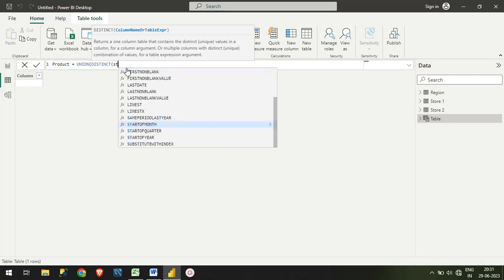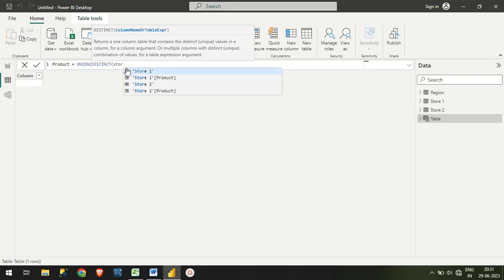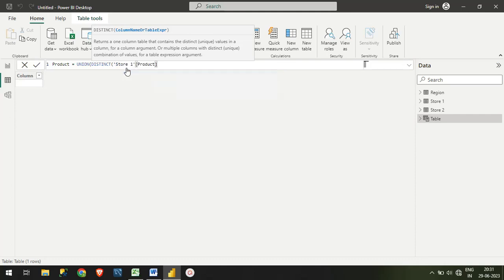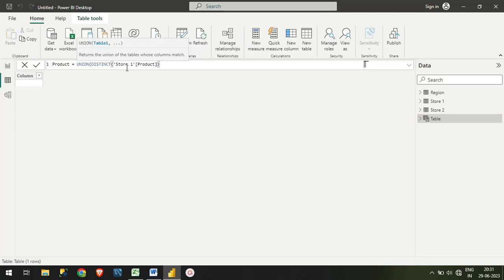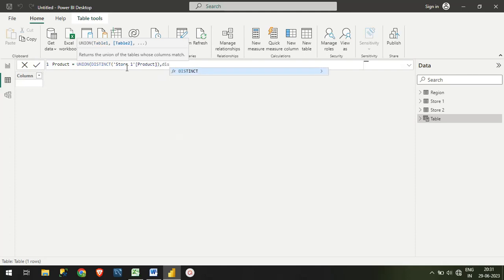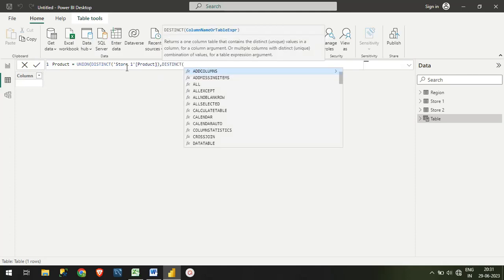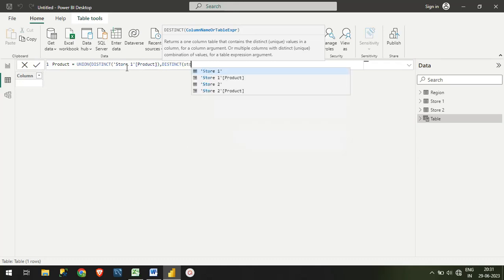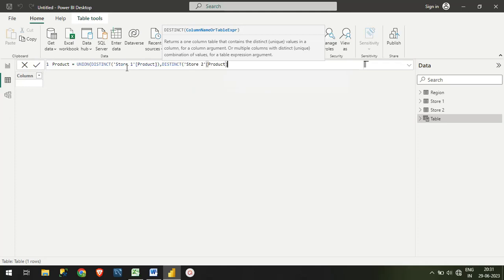Once you take DISTINCT, then you need to mention the table name—that is Store 1—and the column, which is Product. Again close the bracket. Then you take DISTINCT again, this time you will take Store 2 table and the column as Product.